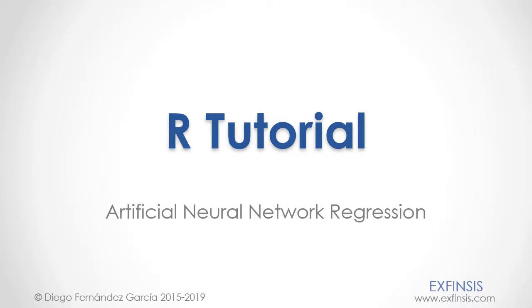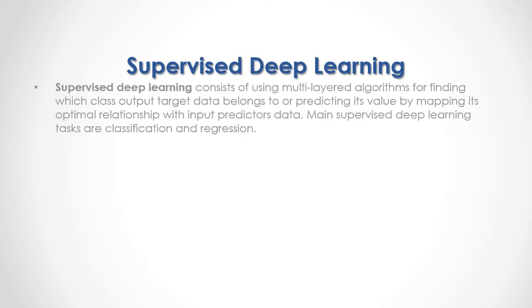Our tutorial, Artificial Neural Network Regression. Supervised Deep Learning consists of using multi-layered algorithms for finding which class output target data belongs to or predicting its value by mapping its optimal relationship with input predictor's data. Main supervised deep learning tasks are classification and regression.